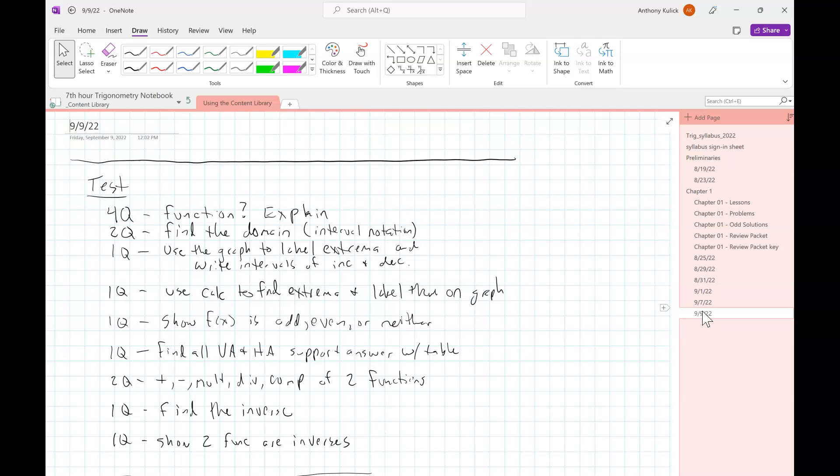We have two questions where I ask you to find the domain and write your answer in interval notation. I don't give you any specific direction as to how you have to find the domain. One question where I ask you to label on a graph the extrema, so whether they're local or absolute and maxes and mins, and then to write the intervals of increasing and decreasing for that function. I have one question where I give you the function and ask you to use your calculator to find the extrema. So find the coordinates, and then I'll give you a picture to label and do the same thing, absolute or local, maxes and mins. I have one question where I ask you to find all of the vertical and horizontal asymptotes and support your answer with a table or with tables, I should say there.